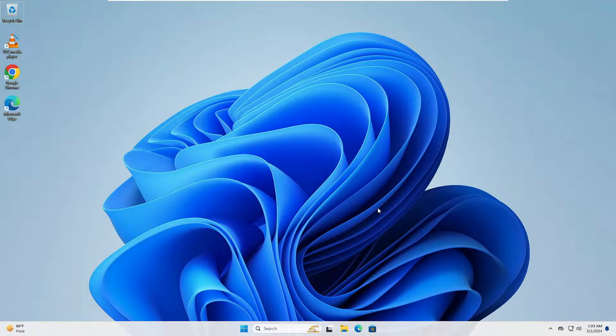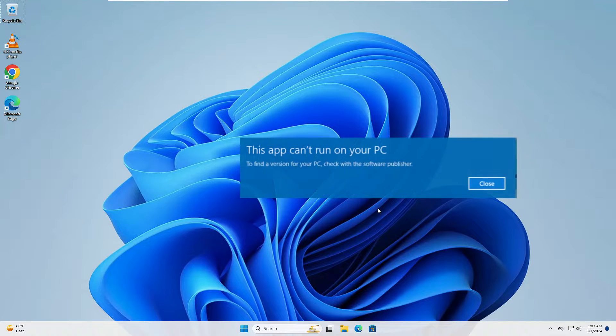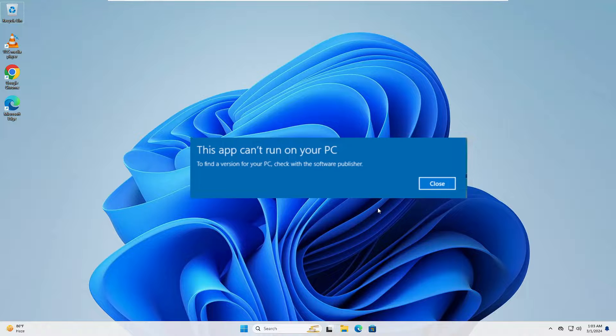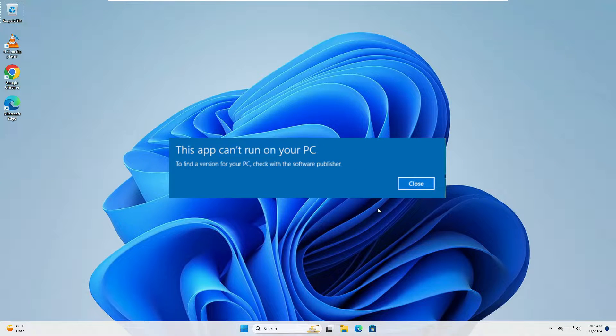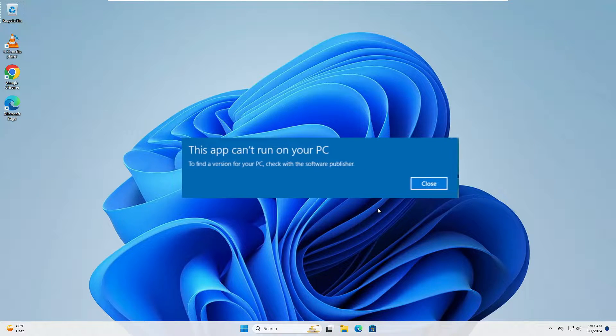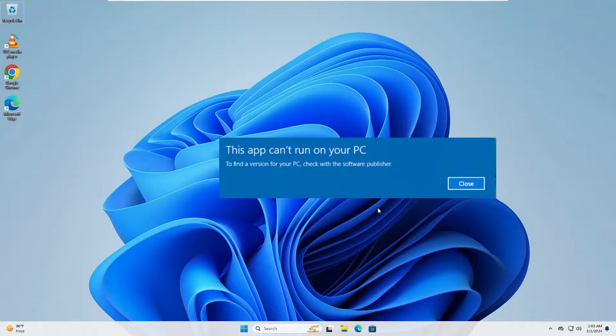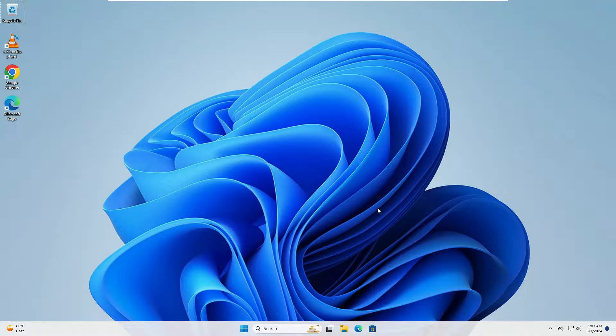Hello everyone, welcome back to Tech Genie. If you've encountered an error that says 'this app can't run on your PC', then probably the app you're trying to launch is likely incompatible with your operating system. However, there can be some more reasons behind this problem, and that all we will be discussing in this video.